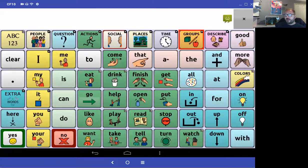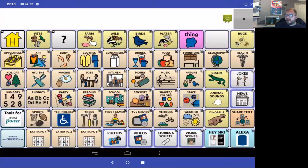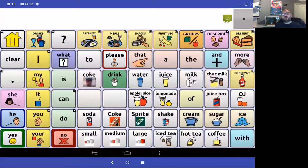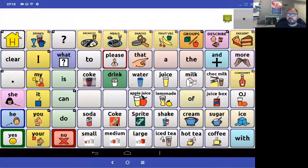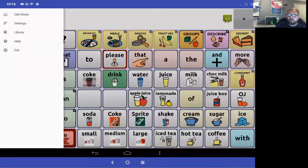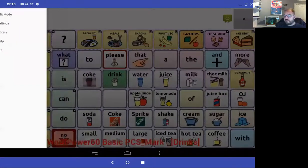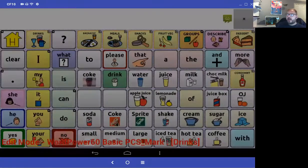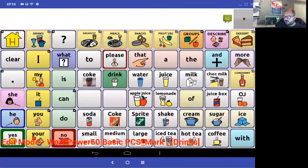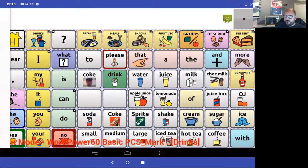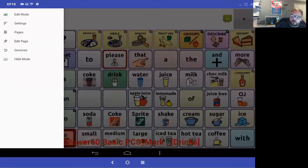In previous videos we've already talked about customisation and editing — taking a photograph or adding a word to a page. But maybe this time we want to make a new page. So I'm going to go into the menu, select edit mode, and go into pages mode.